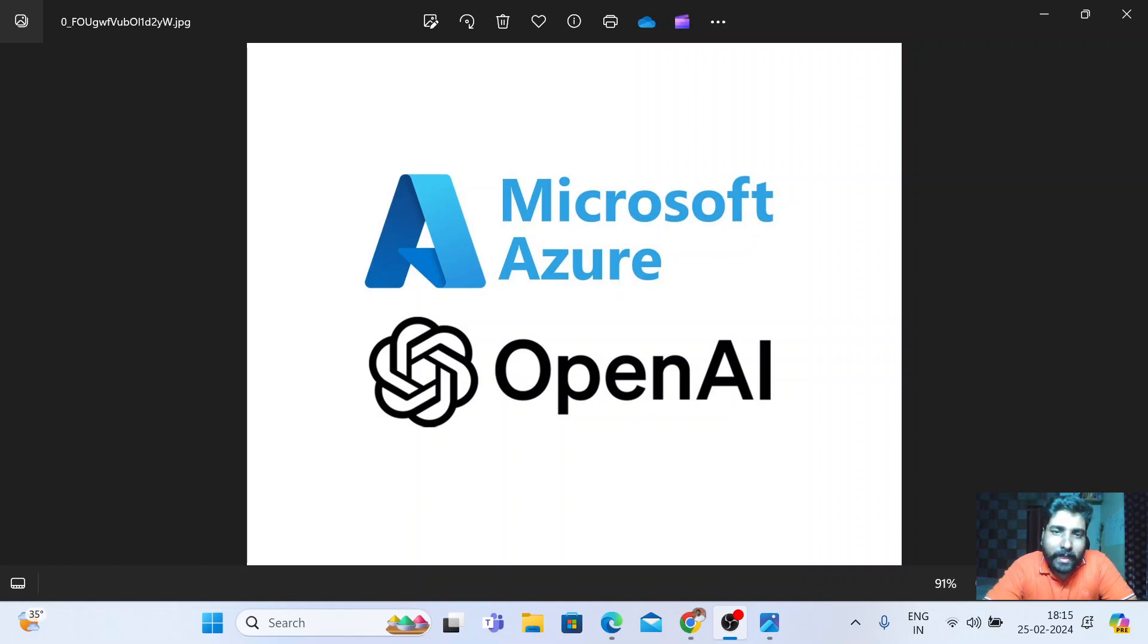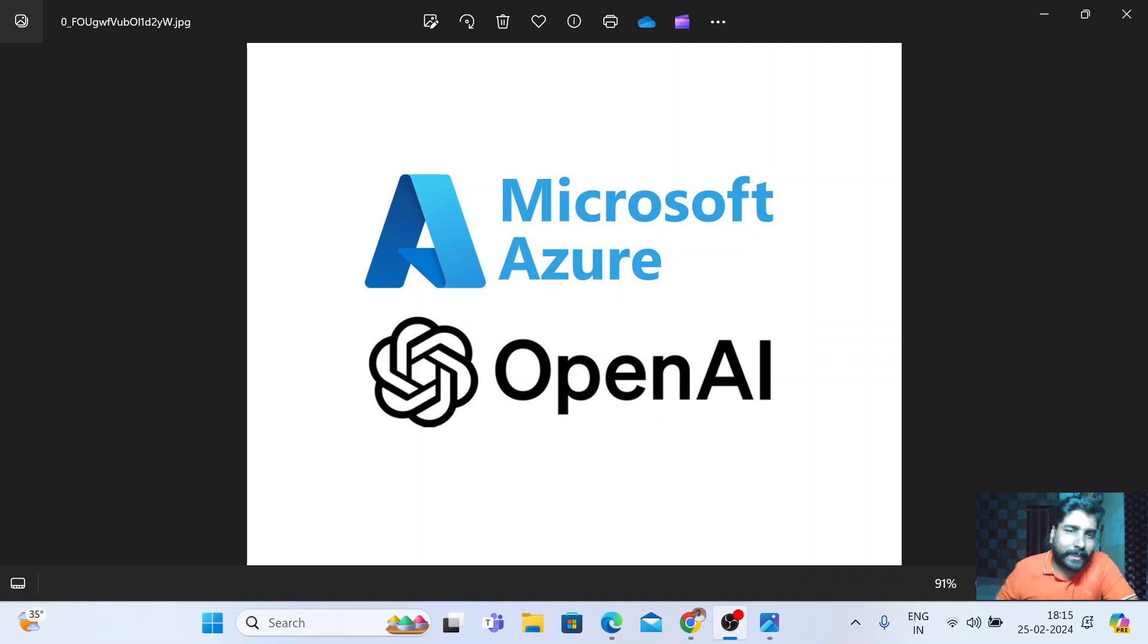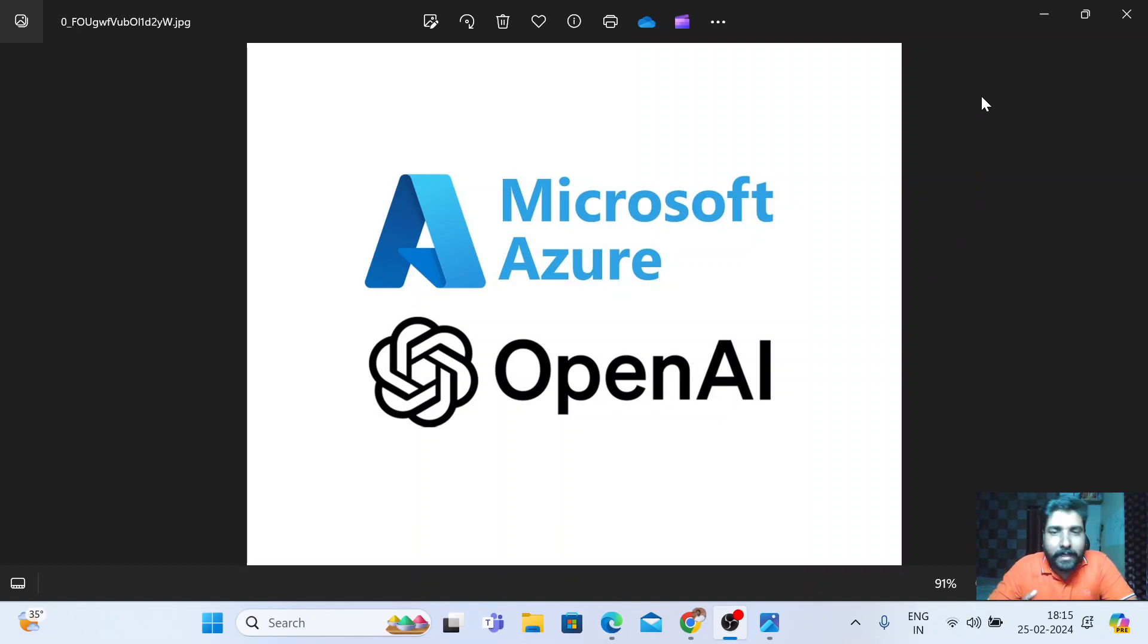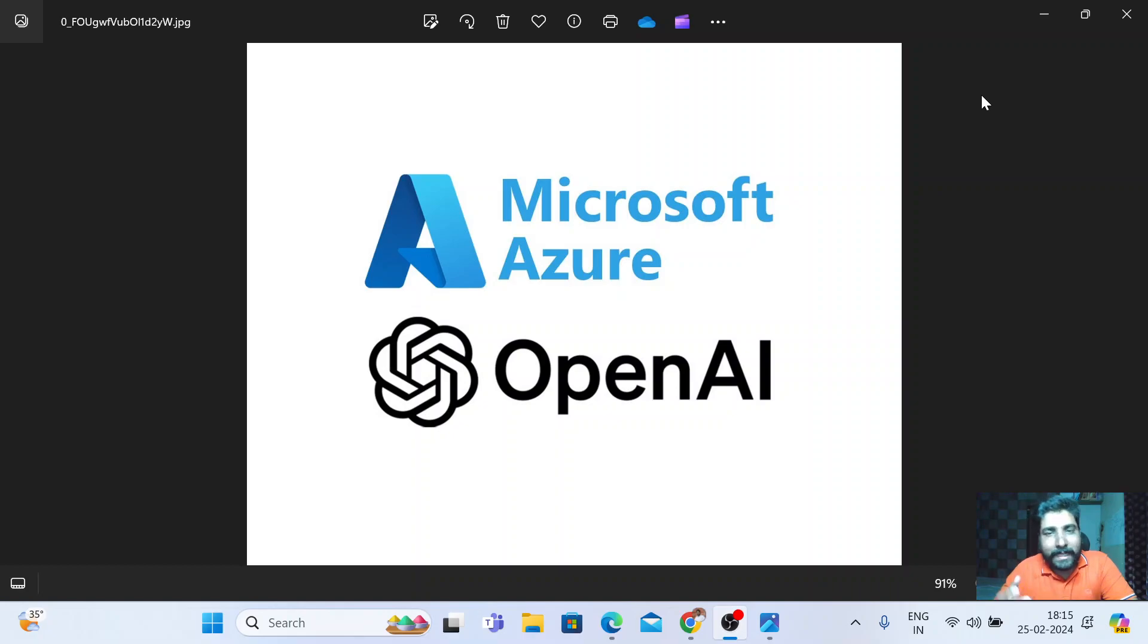In this video, I'm going to explain about Azure OpenAI. Recently, I have explored Azure OpenAI service where I've built a GPT model with our own data.